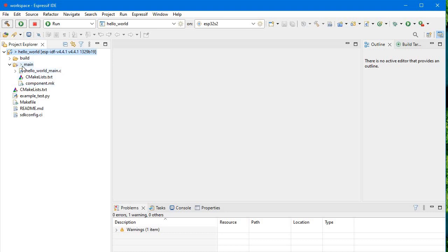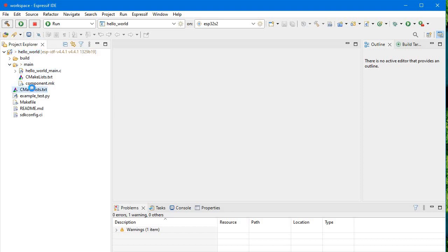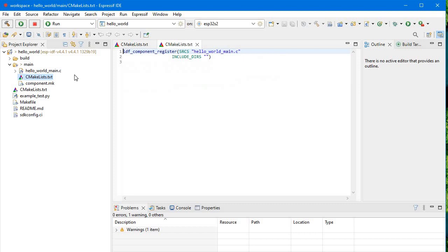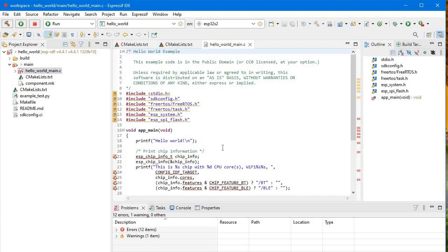One CMakeLists file is for the source folder — here we have only one source folder called 'main' — and another is the whole project CMakeLists file. In the project CMakeLists, the project ID and everything is written. The other CMakeLists has 'idf_component_register' already set with the source file 'hello_world_main.c'. If you add more .c files, you'd add them here.